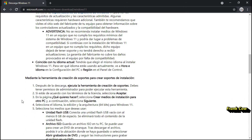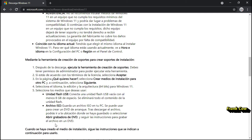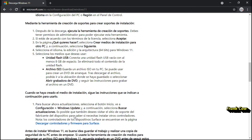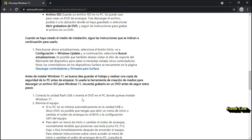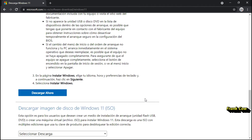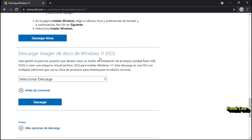Aquí nos explica lo que tenemos que hacer: si es una unidad flash USB para el archivo ISO o un DVD. Aquí nos da la opción de descargar la imagen de disco Windows 11. Dice: esta opción es para los usuarios que deseen crear un medio de instalación de arranque — unidad flash USB, DVD — o crear una máquina virtual con archivo ISO para instalar Windows 11. Esta descarga es una ISO con múltiples ediciones, que usa la clave del producto para desbloquear la edición correcta.